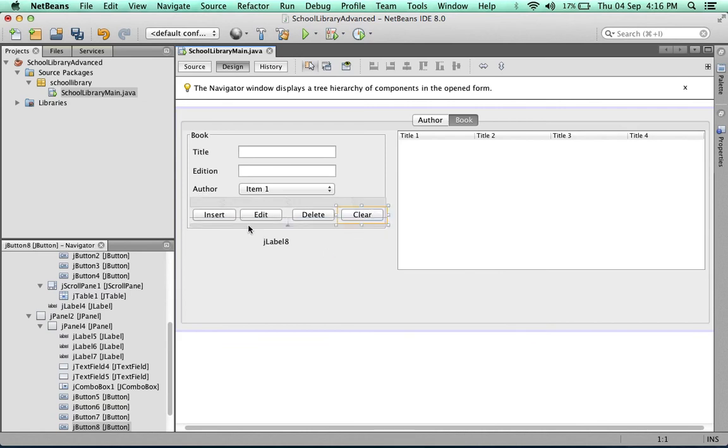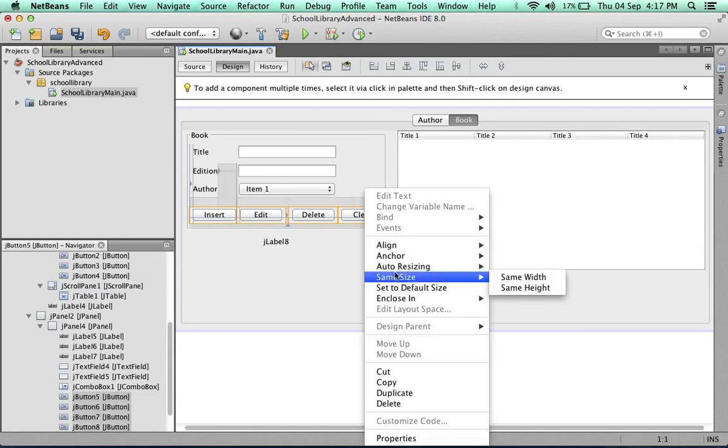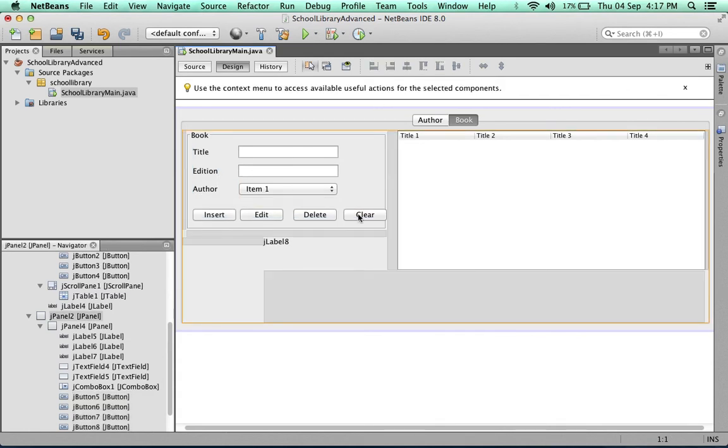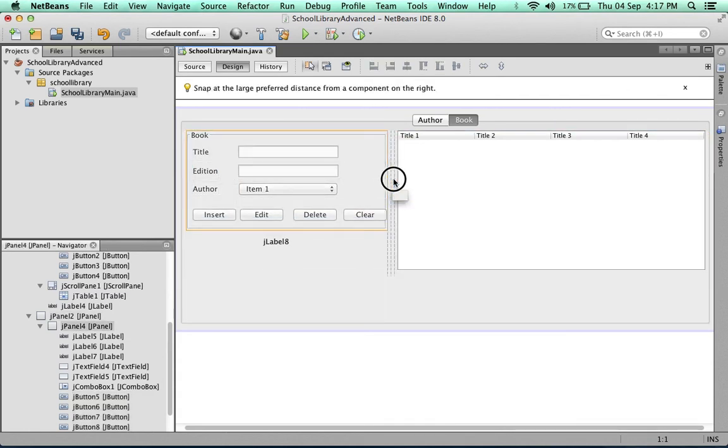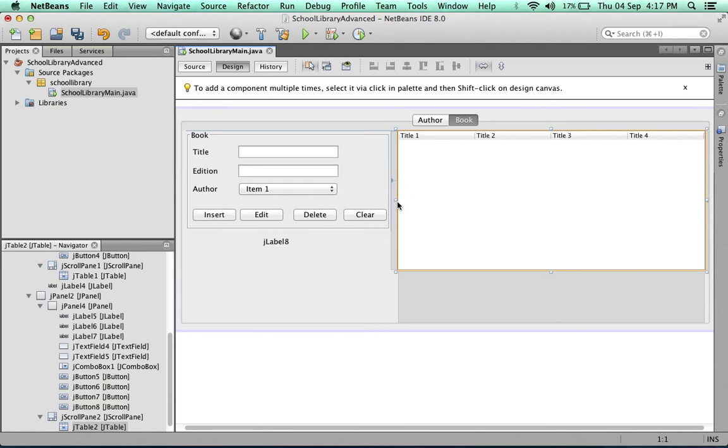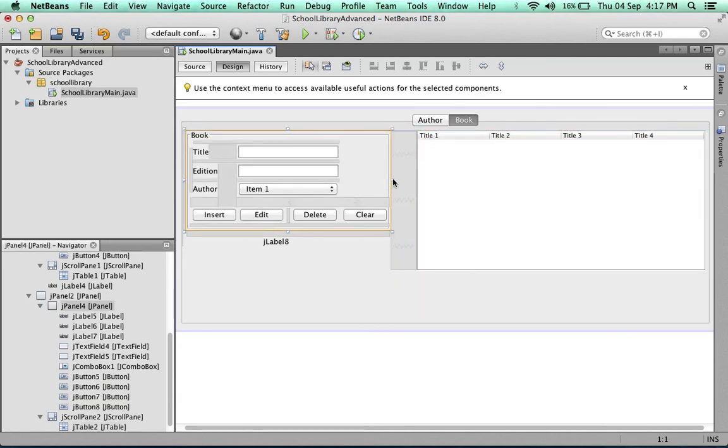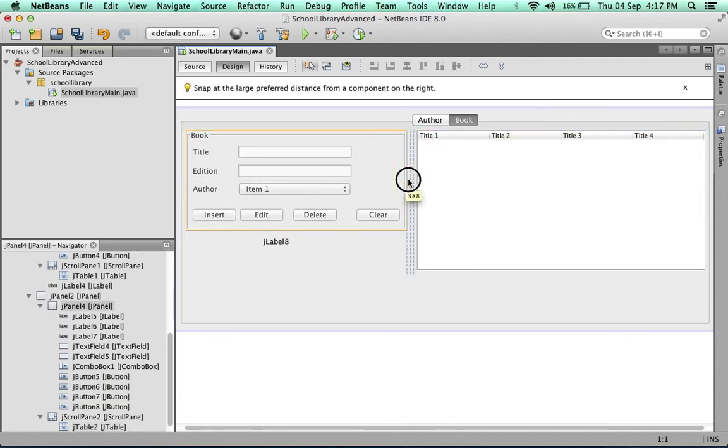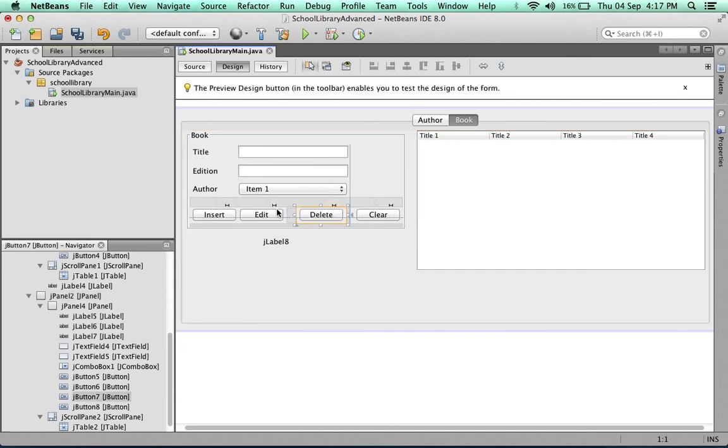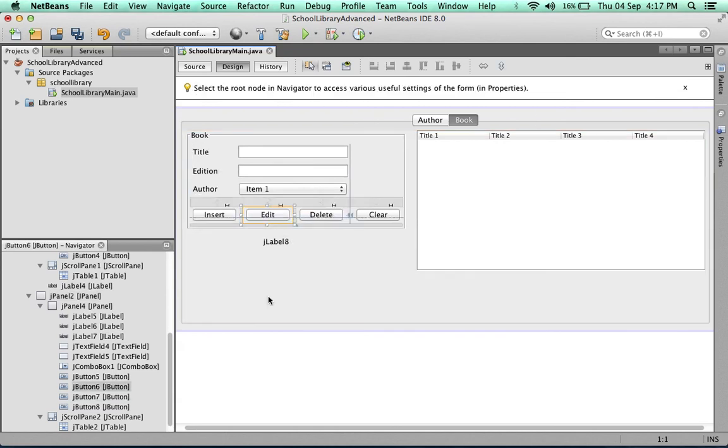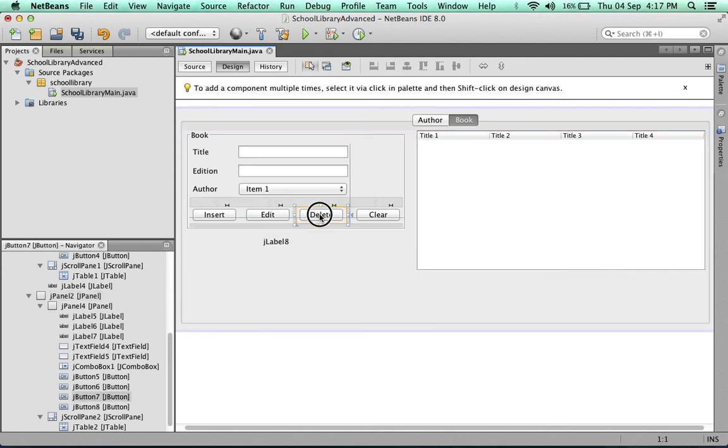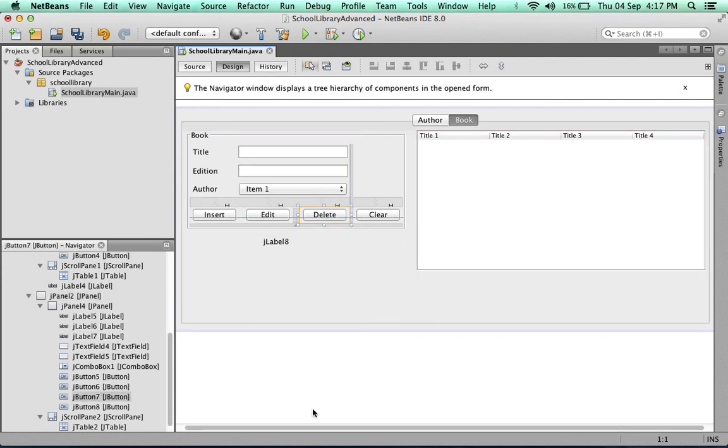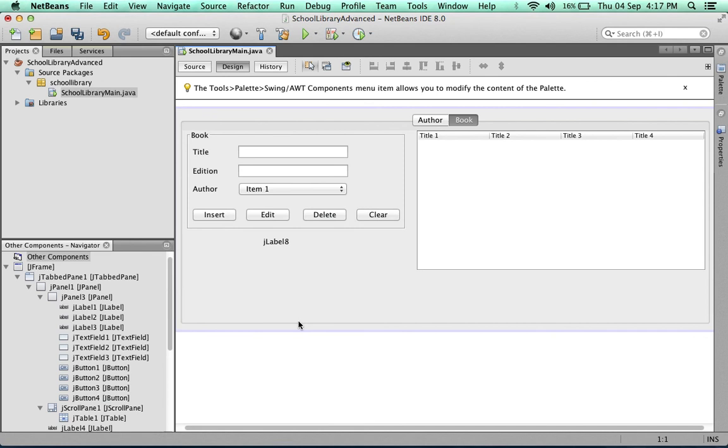Just as we did previously, we're going to adjust these buttons so they're all the same size. Let's widen this panel a bit. We're going to need to reduce the table width. We need to space it a bit. Looking good.